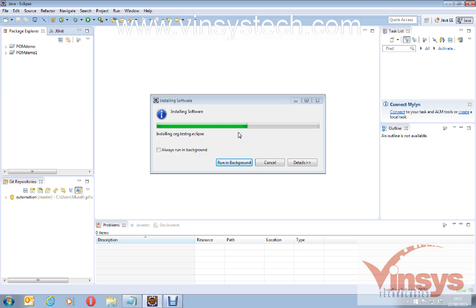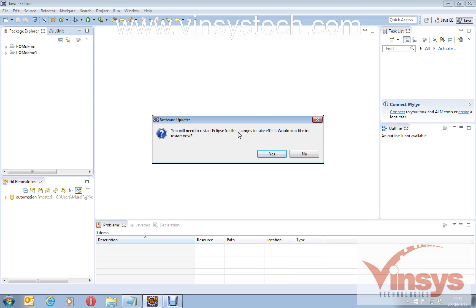Bear with it — it's taking some more time to install. Once done, you will get a message saying you need to restart Eclipse for the changes to take effect. Click Yes to restart now.